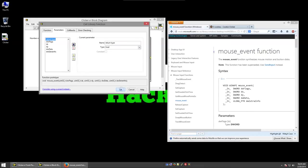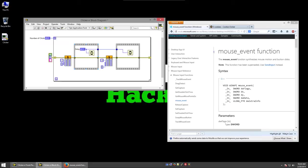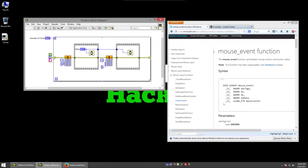So I'll hit OK on the call library function node, and you'll notice we have one here on the left to generate a mouse down event. Then we wait a certain amount of time specified by delay. And then another call library function node calling the same function with a different input. This will generate the mouse up event. Then we wait and repeat the whole thing using a for loop.